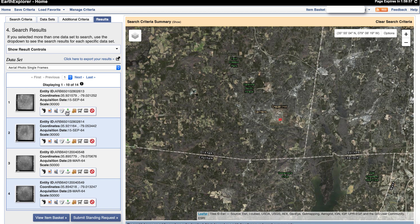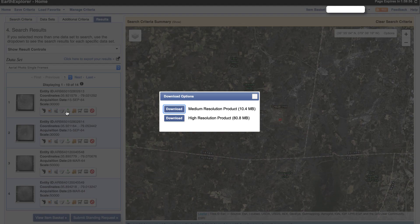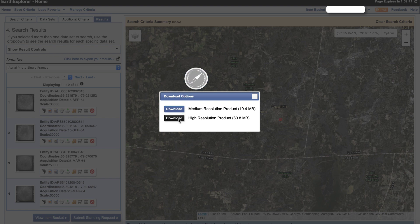I'll select one, and when you click here for downloading you'll see that you have a medium resolution and a high resolution product. You should download the high resolution for our exercises.